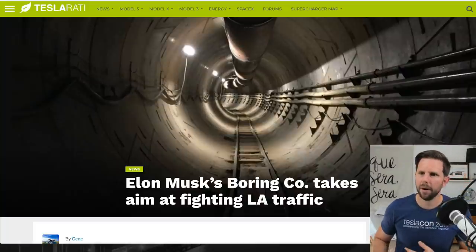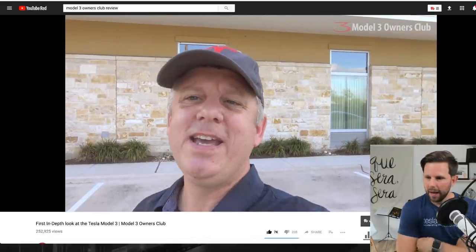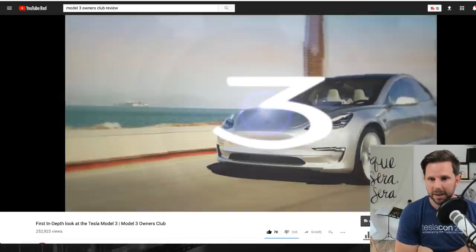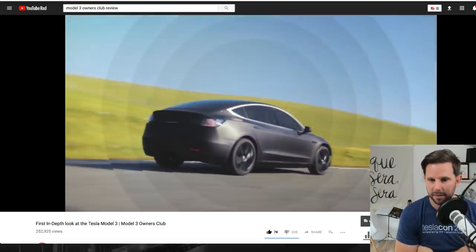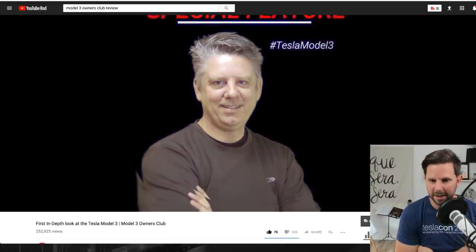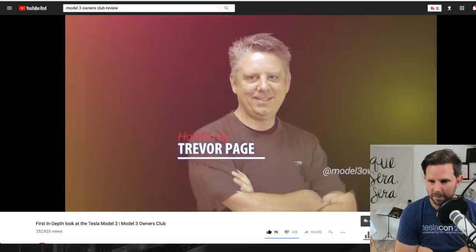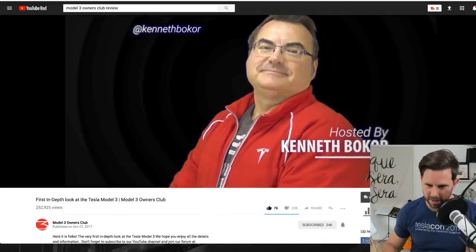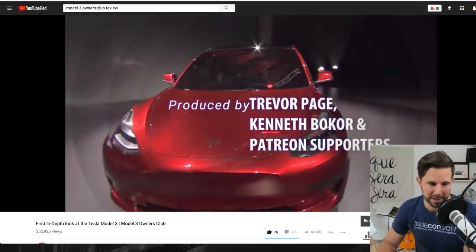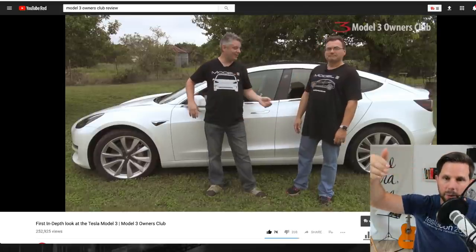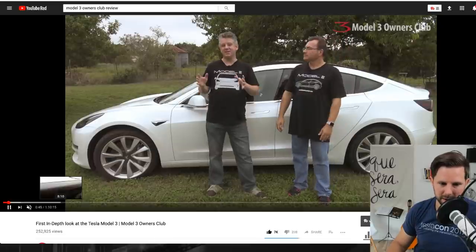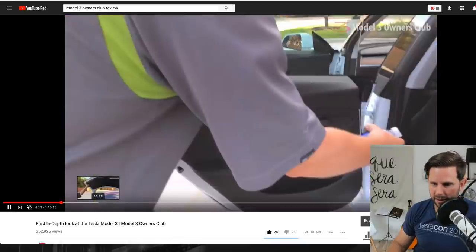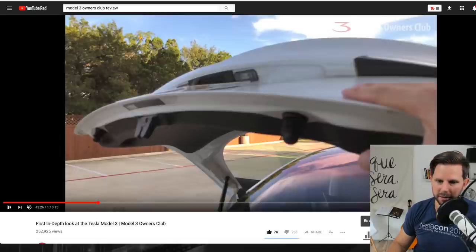Next we have some news from a fellow Tesla tuber and a good friend of the show, Trevor Page, with the Model 3 Owners Club. Him and Ken got to review a Model 3. If you haven't seen this, you need to go watch it. What they do is they really take this thing apart, essentially. Every inch has been explored by them in this video. It's about an hour long, maybe a little bit more than that, an hour and 10 minutes long. They did a great job. One of the things is that the software isn't complete but the hardware is done.